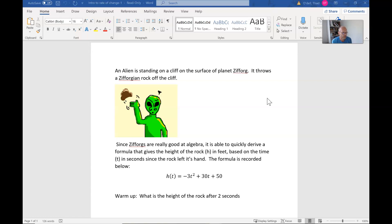As the worksheet says, this is an alien — there's a cute little picture — standing on a cliff on the surface of planet Zephorg. It throws a Zephorgan rock off the cliff. Since the Zephorgans are really good at algebra, the alien is able to quickly derive a formula that gives the height of the rock h in feet based on the time t in seconds since the rock left its hand.